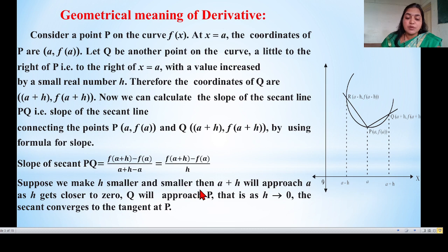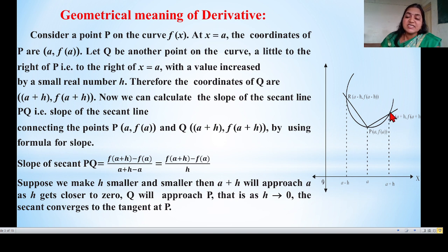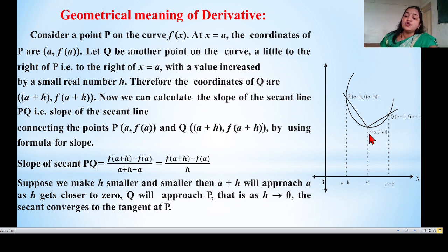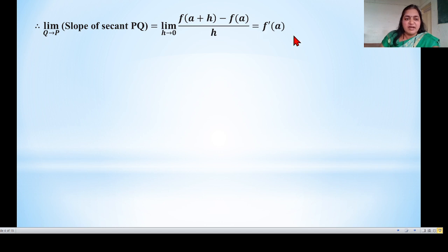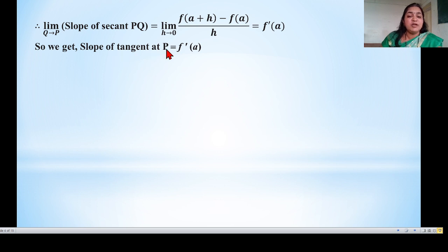Suppose we make h smaller and smaller; then a+h will approach a. As h gets closer to 0, this a+h approaches a, and point Q approaches point P. As h tends to 0, the secant converts to the tangent at point P. So: limit as Q tends to P of the slope of secant PQ equals limit as h tends to 0 of [f(a+h) - f(a)] / h, which is the derivative by first principle of f(x) at x = a. So we get that the slope of the tangent at point P equals f'(a).